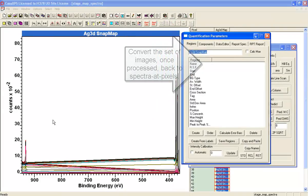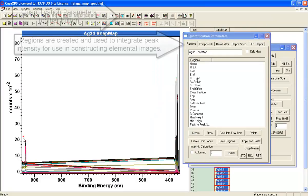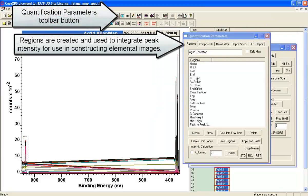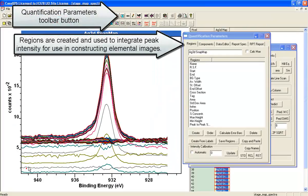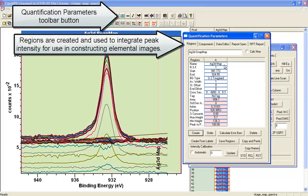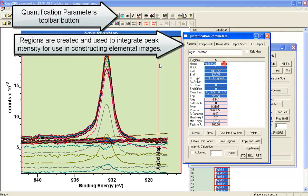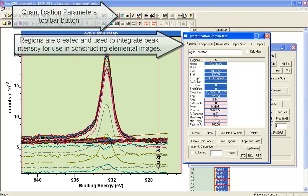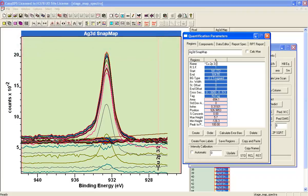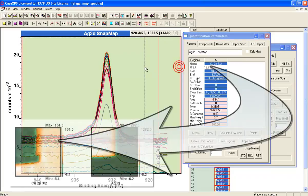We can create a pair of regions, and this one will be the copper 2P three halves.